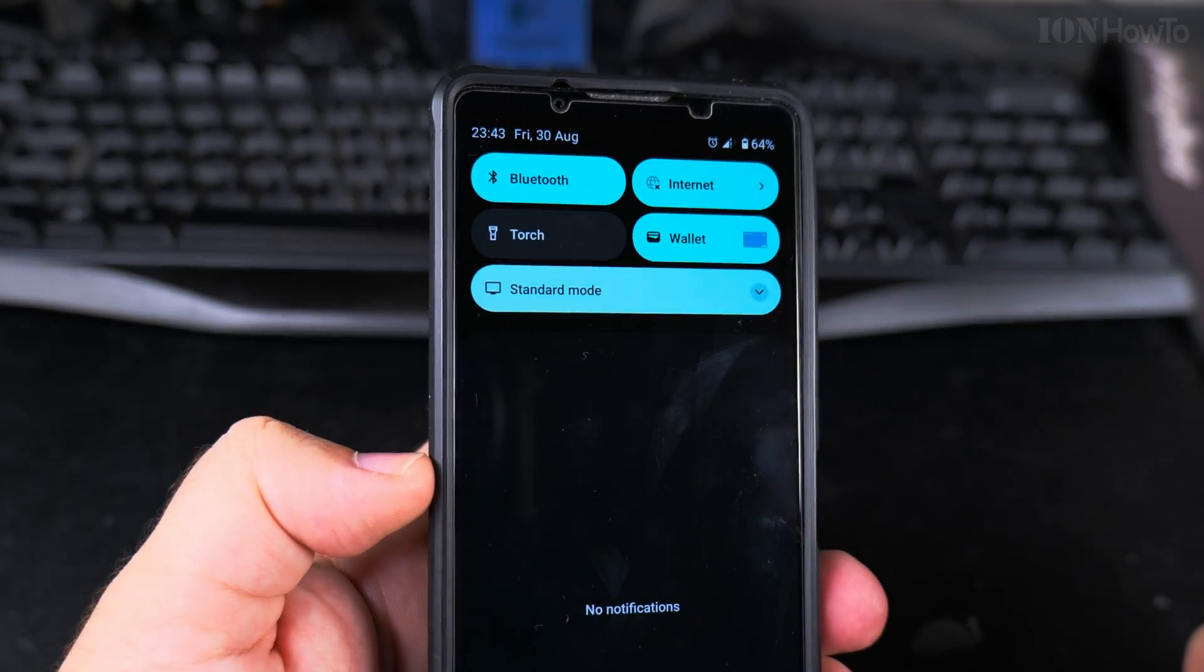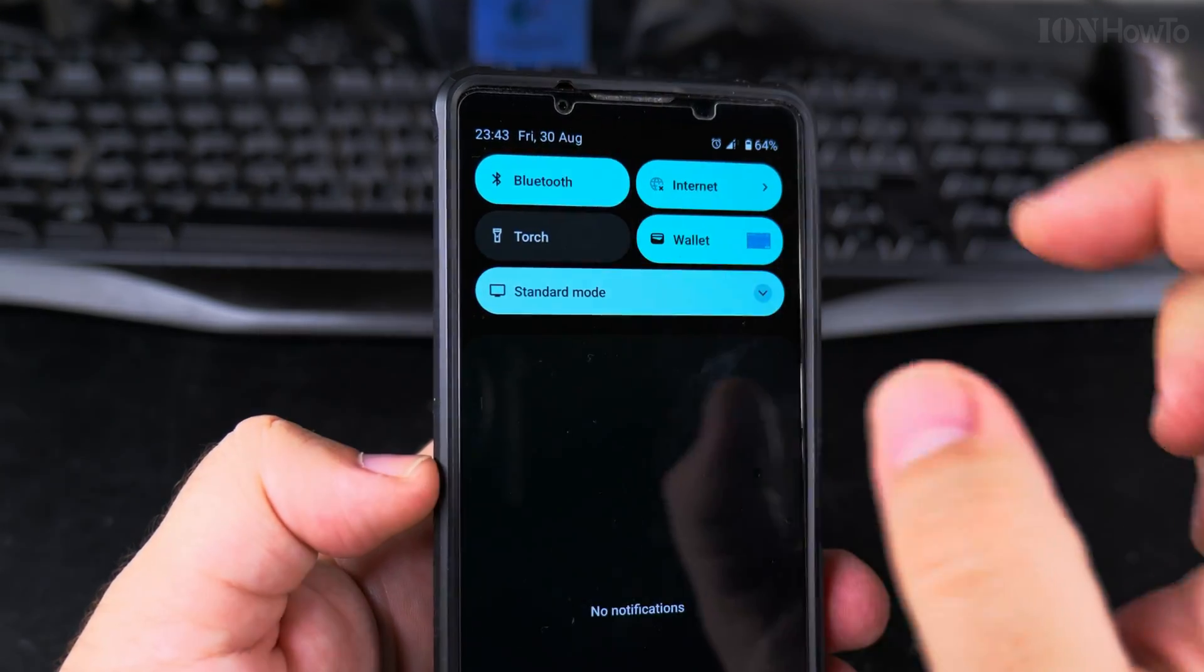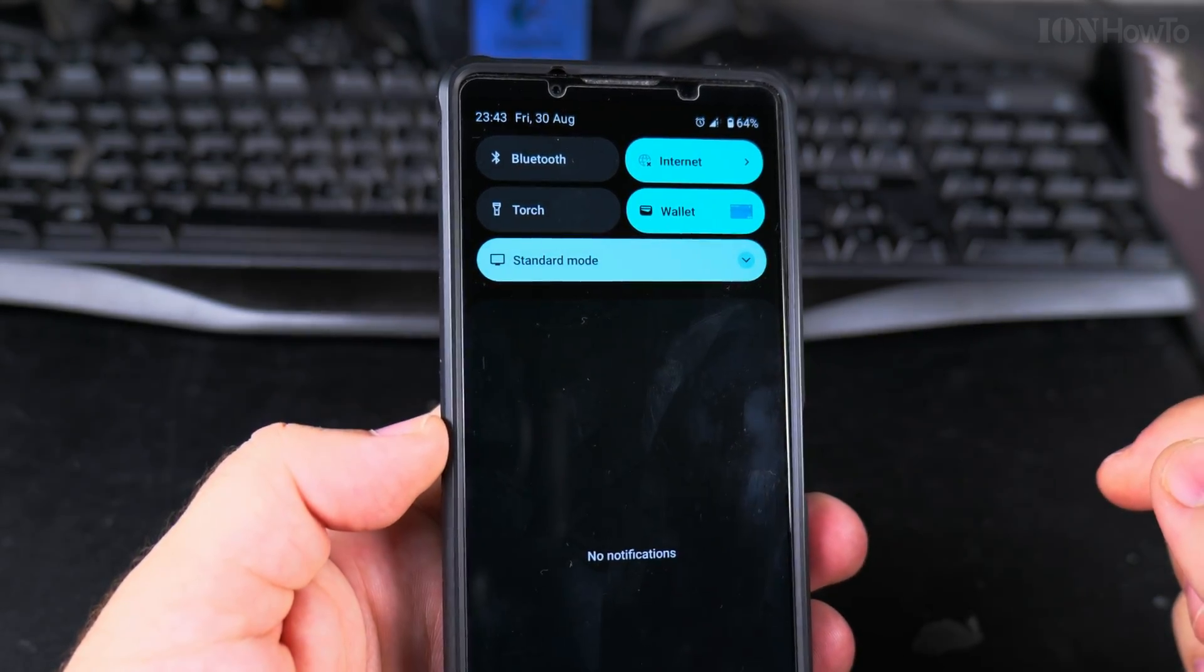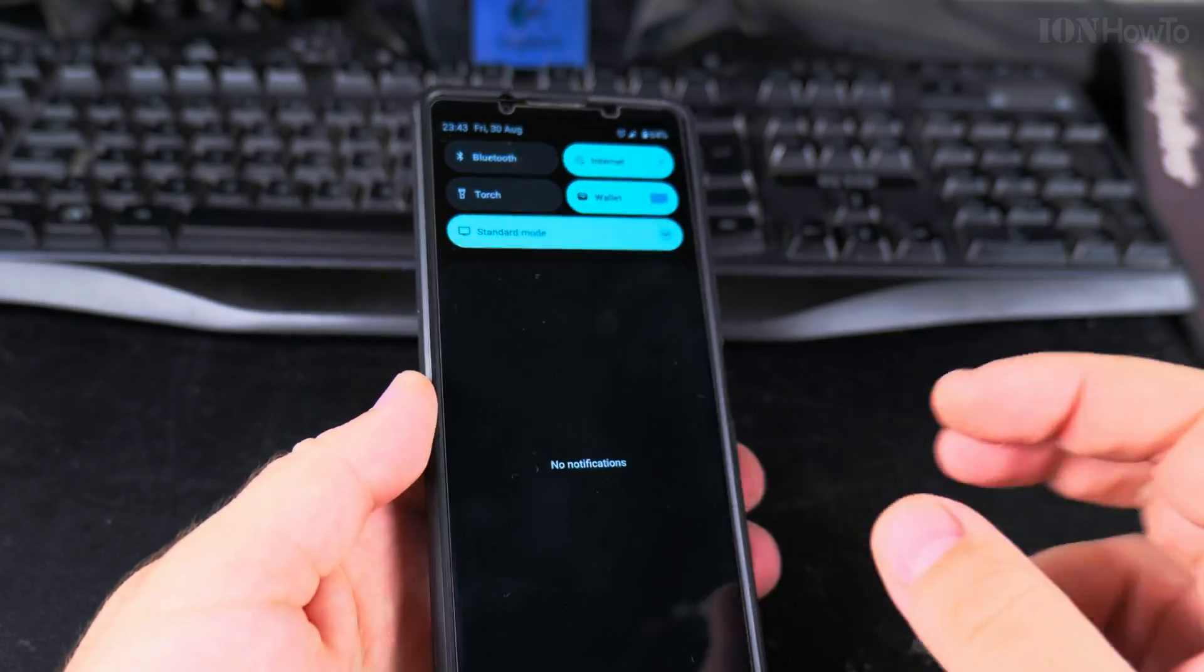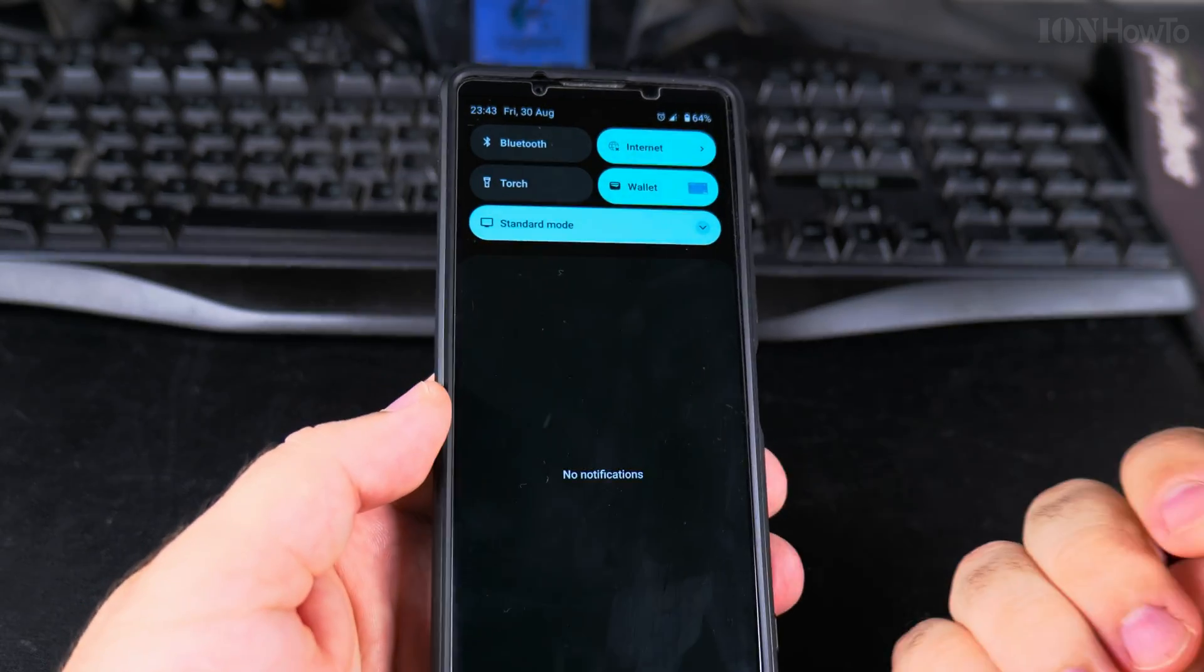Bluetooth is on now and Bluetooth is off now. That's it, thanks for watching.